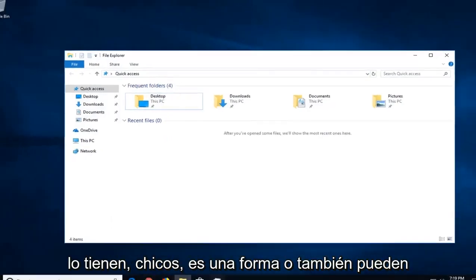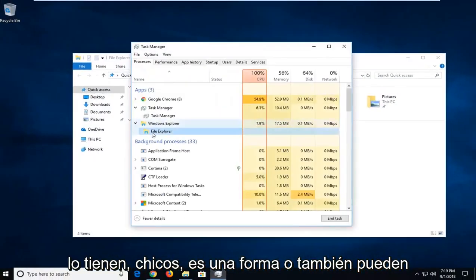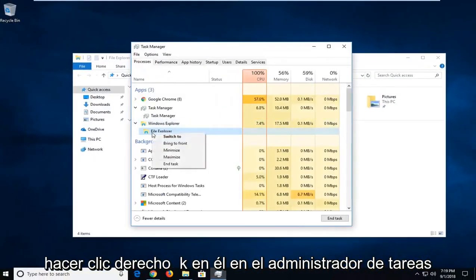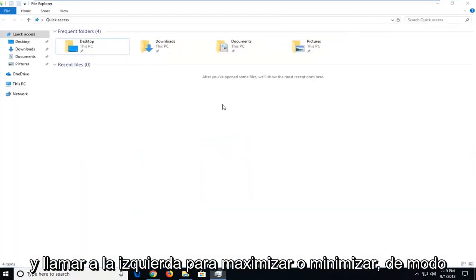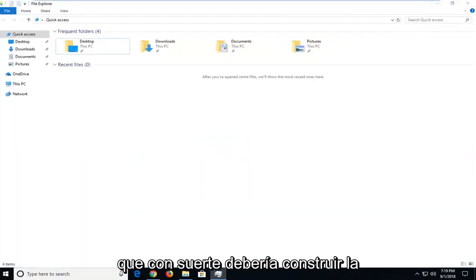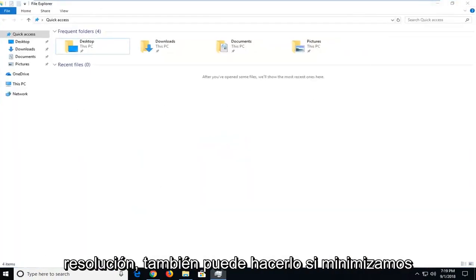There you go guys, that's one way. Or you can also right click on it in Task Manager and left click on Maximize or Minimize. That should hopefully be able to resolve it as well.